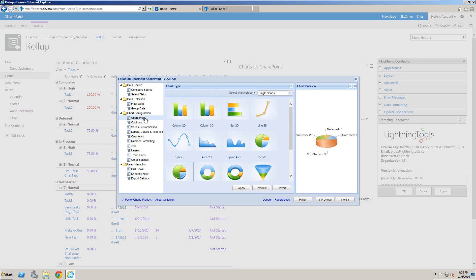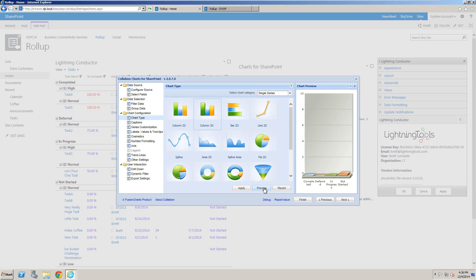We can then select the chart type. Currently this is showing a pie chart, but there are other pie charts and bar charts to select from. If I select the Column 3D, we can preview what it will look like.